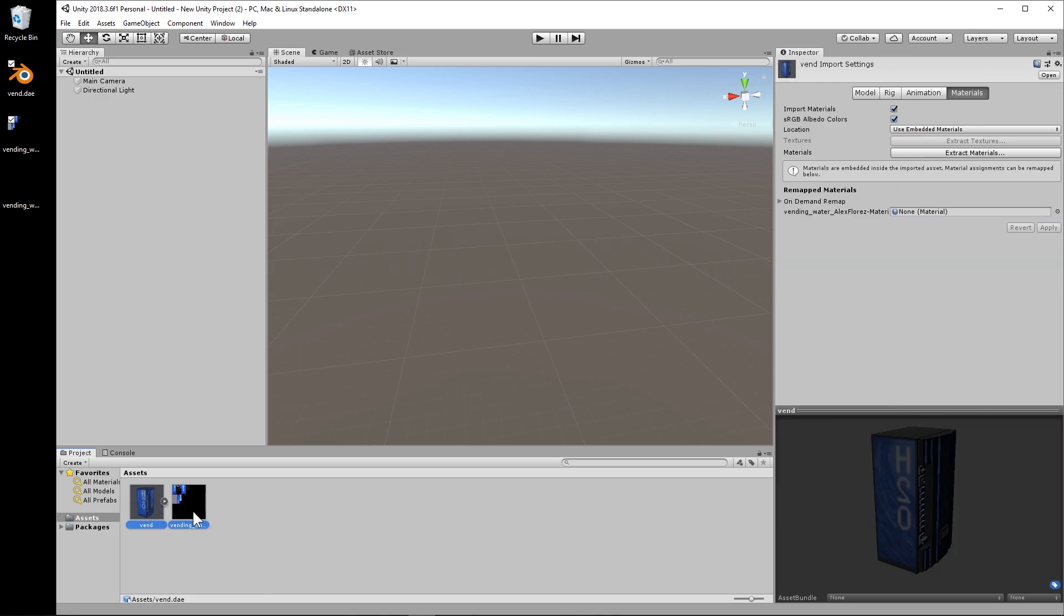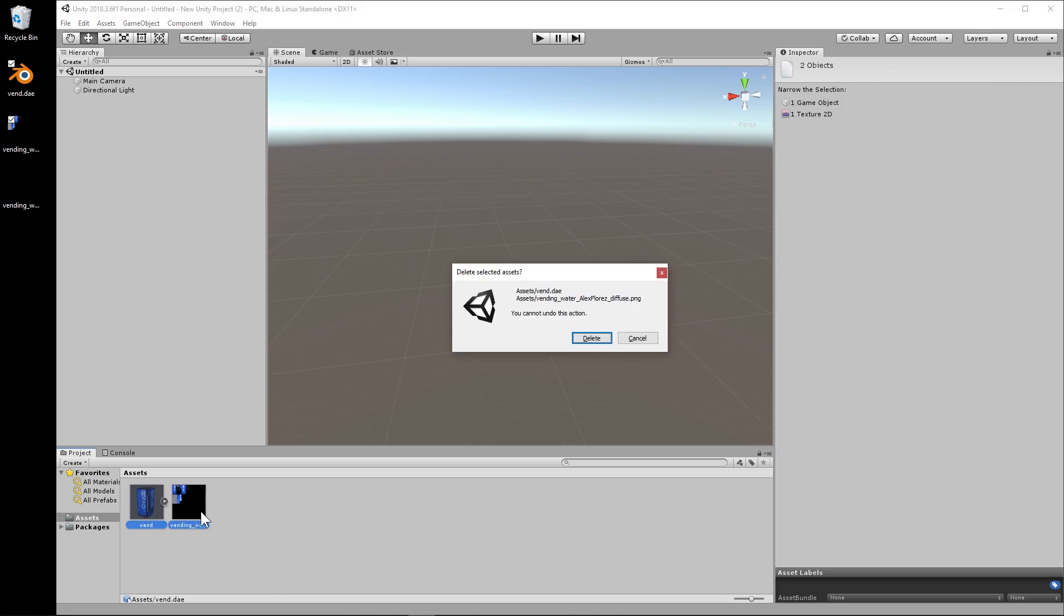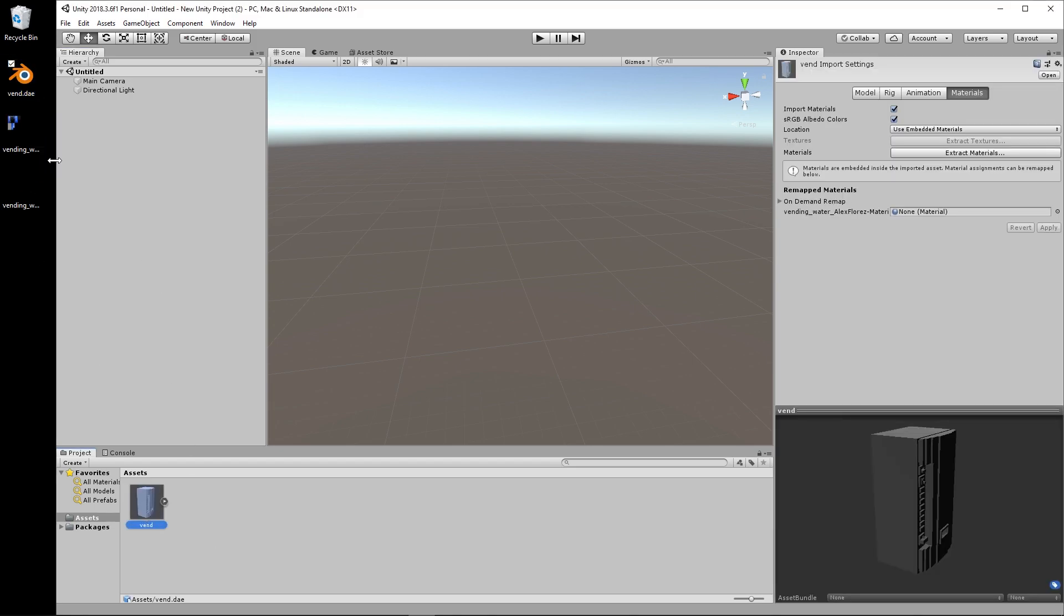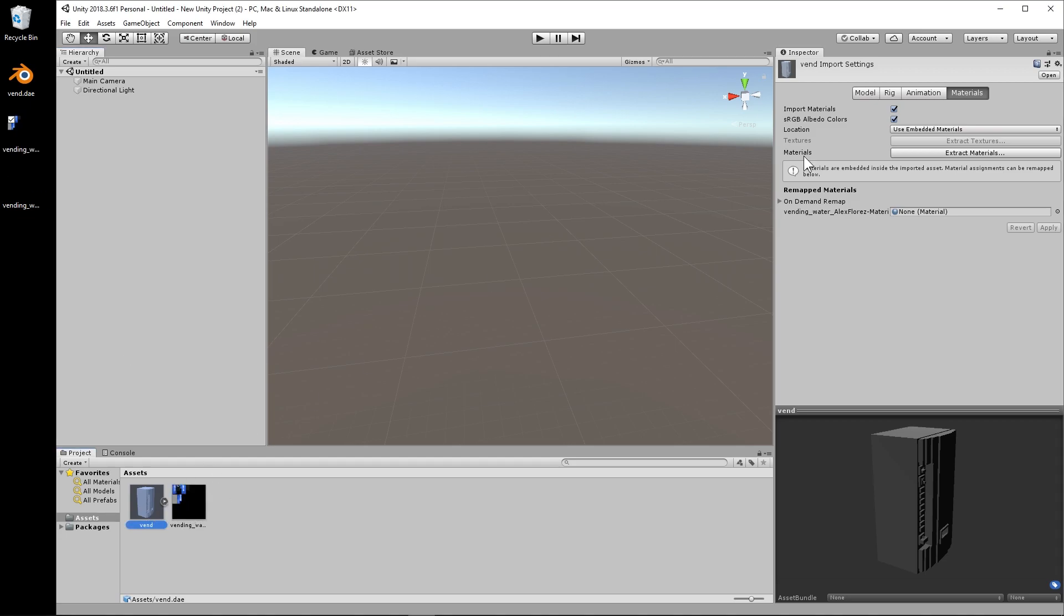Now if I had dragged in the DAE by itself, it does not get applied and then I kind of have to manually do that later. So I'm going to show you how to do that real quick. We drop in the PNG and we select the vending machine file here.